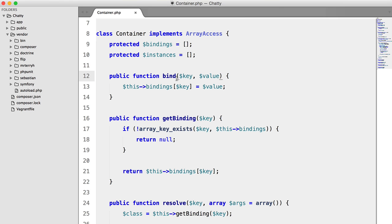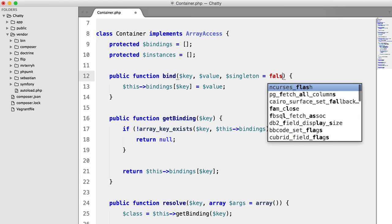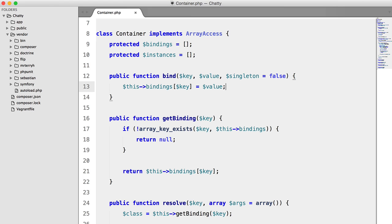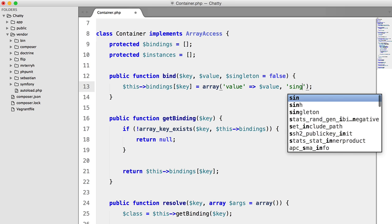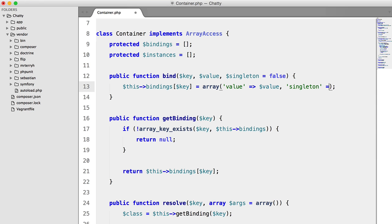Now in this bind method here, we're going to add a new argument called singleton, and that's going to default to false. And instead of just setting the value, we're going to set an array. We're going to say value equals value, and singleton equals singleton.